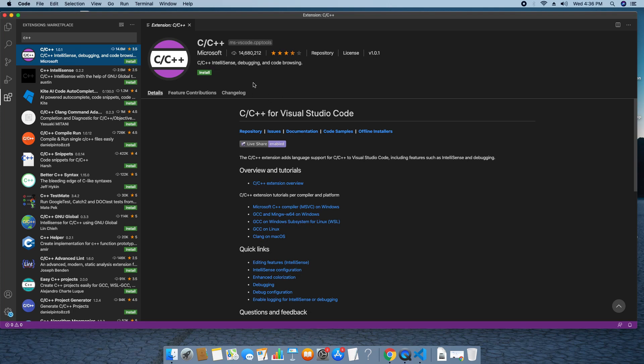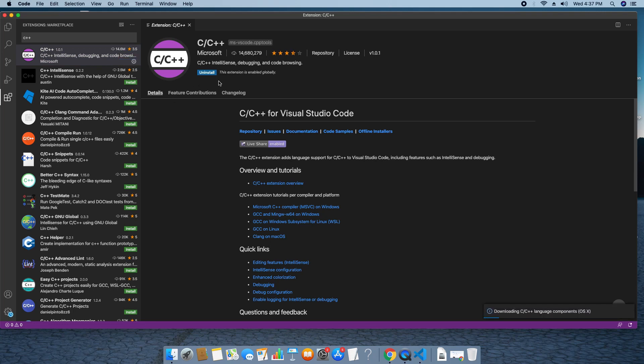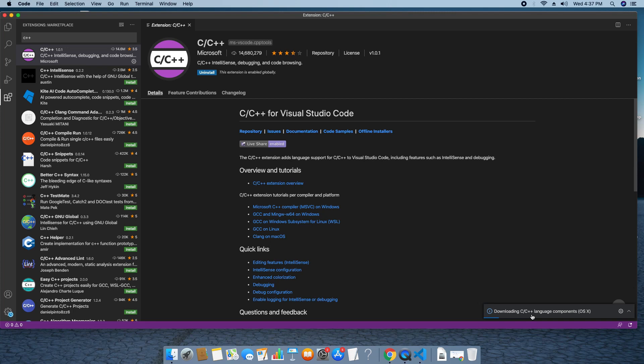This will support IntelliSense debugging and code browsing for C, C++. Click on this green install button. Within 3 seconds, this will be installed on your system. And you can see this plugin is enabled globally. On the bottom side, you can see some installation stuff is in progress and these are the supporting environment for the C and C++. This has been taken care by the Visual Studio Code, don't worry about that, let it complete.